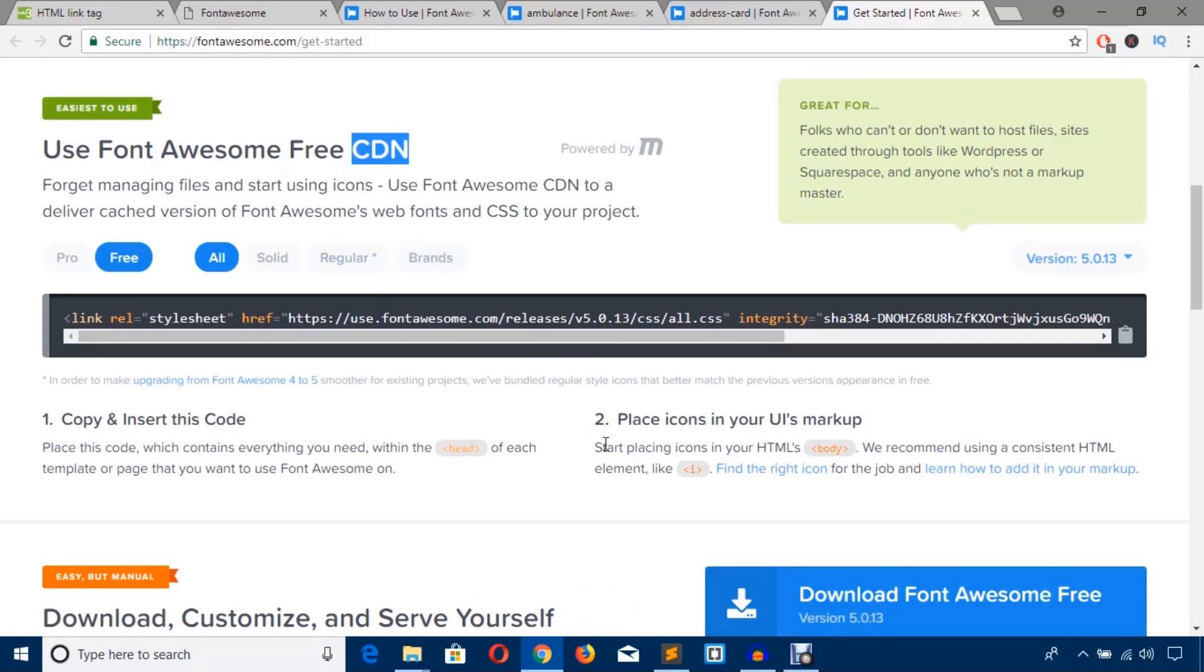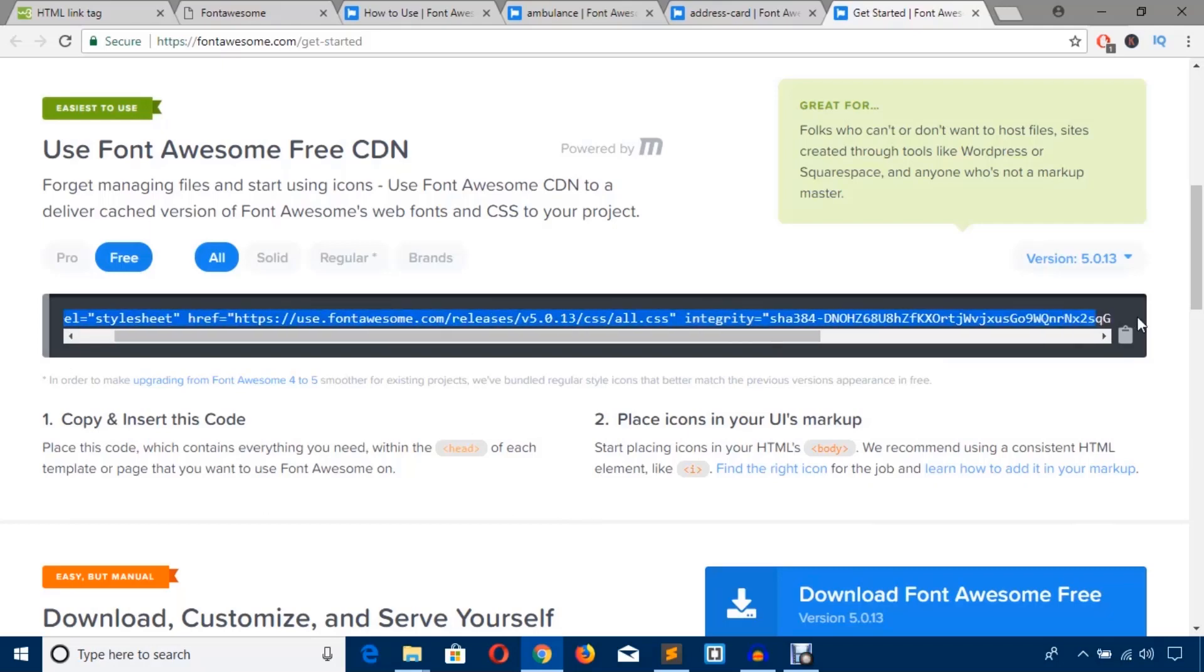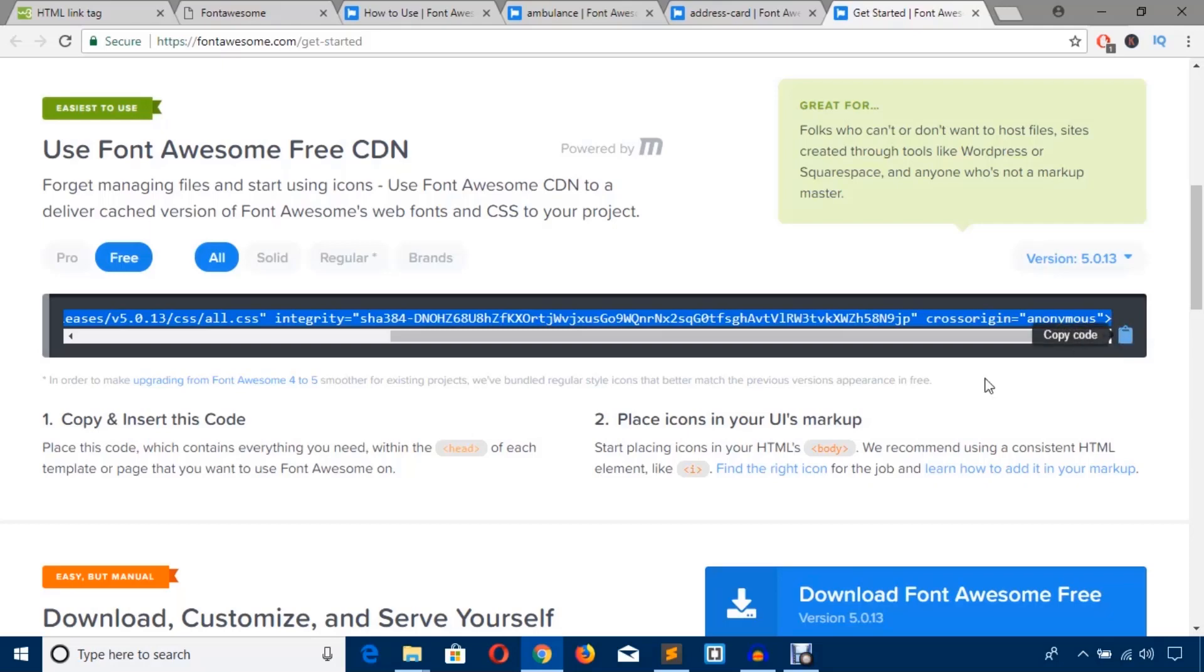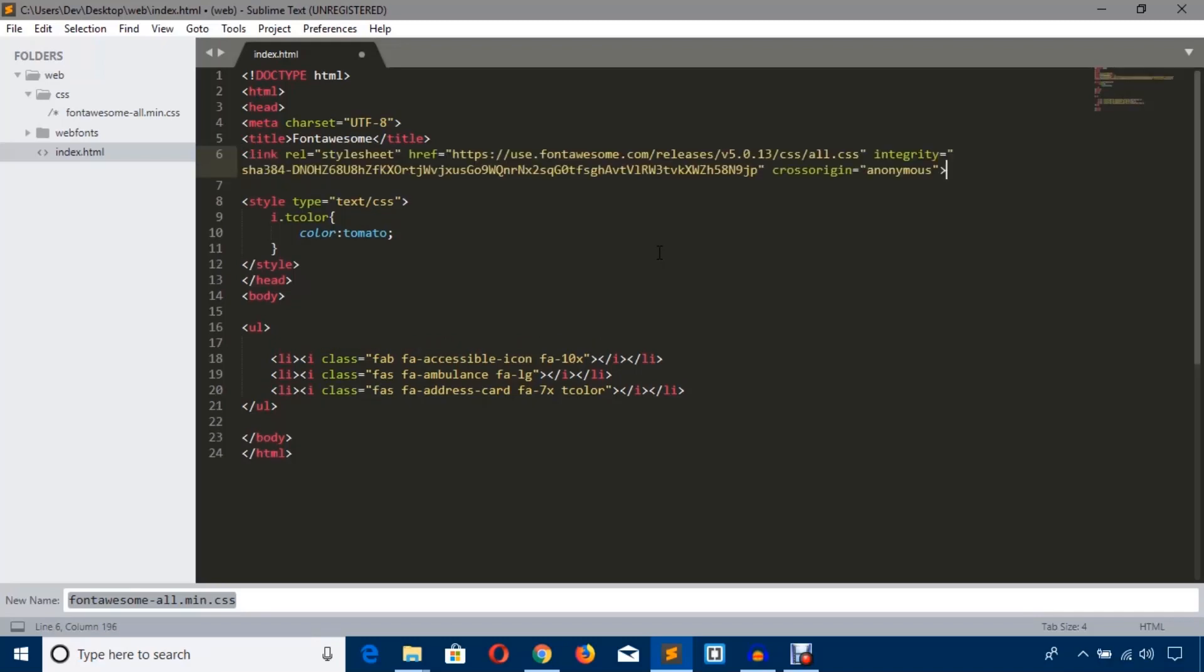I'm just going to get this CDN link. Copy this link, and at this moment, just remove this previous link and paste the new link.